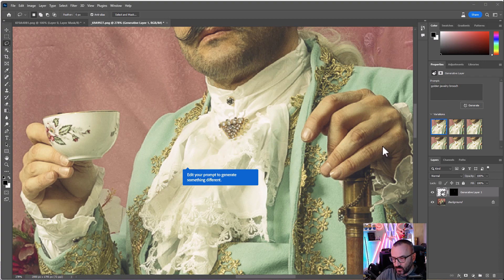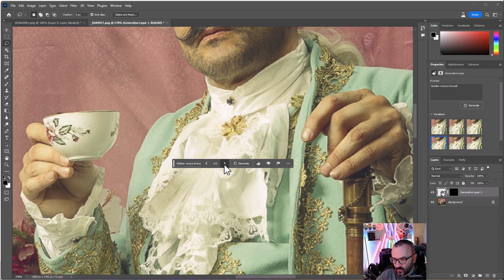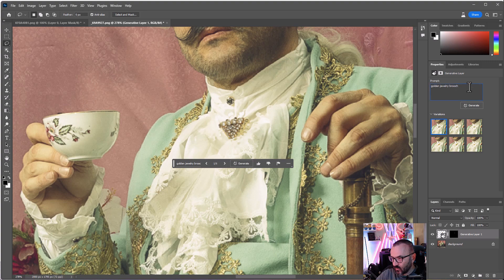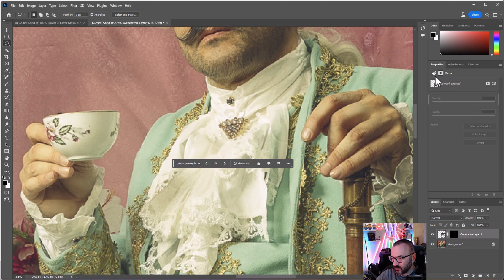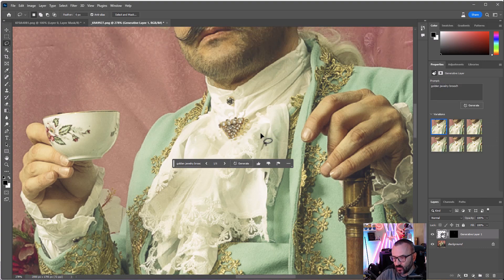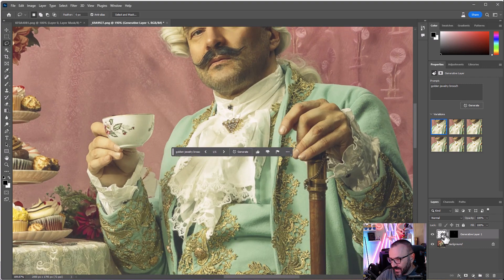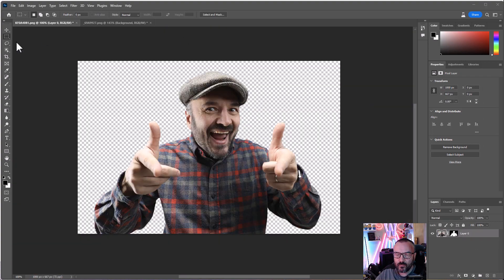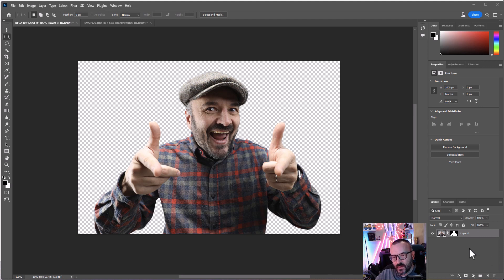After rendering, you can see it created several permutations so we can look through different styles to see which works better. On the right side, you also have access to your variations, your prompt to regenerate, and an additional mask if needed. I think this one works very well. Zooming out, notice there's a new layer created with a special icon indicating it is AI or Firefly-generated, and you can reopen it to create new variations.